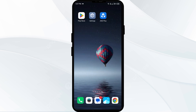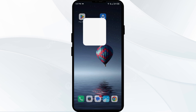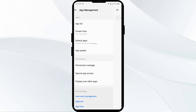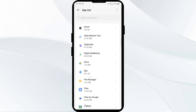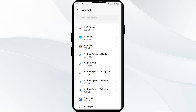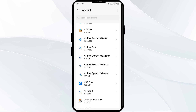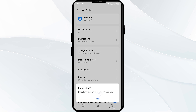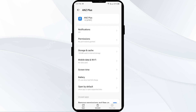The third solution is to force close and restart the ANZ Plus app. Go to your phone settings, open App Manager or Apps, and select the ANZ app from the app list. Then click on Force Stop in the bottom right corner, confirm by clicking OK, and then reopen the ANZ Plus app.